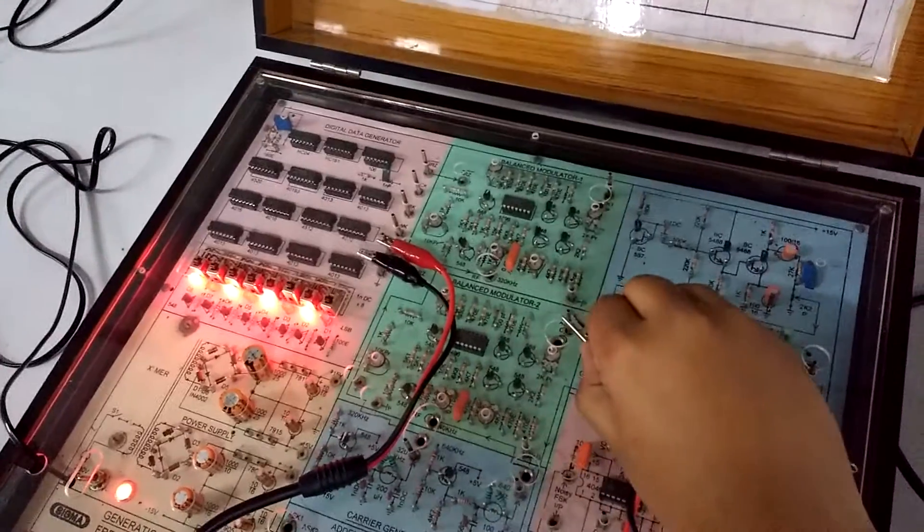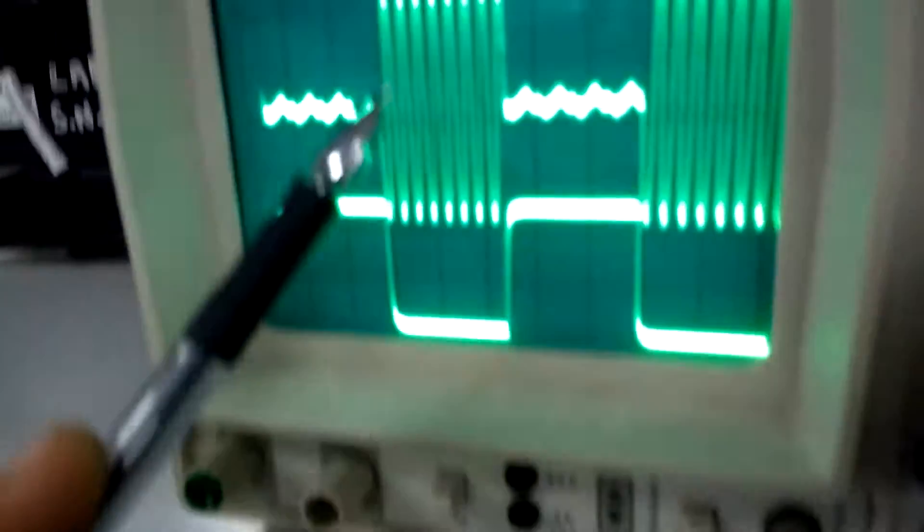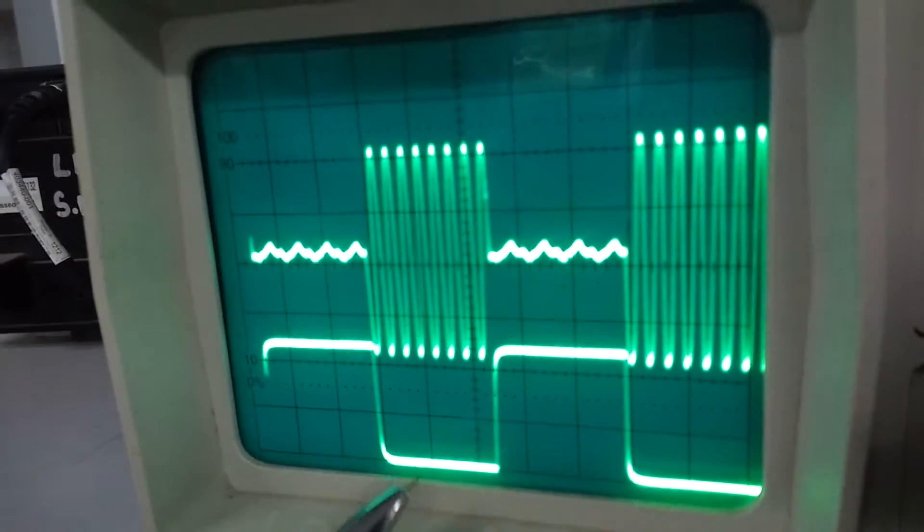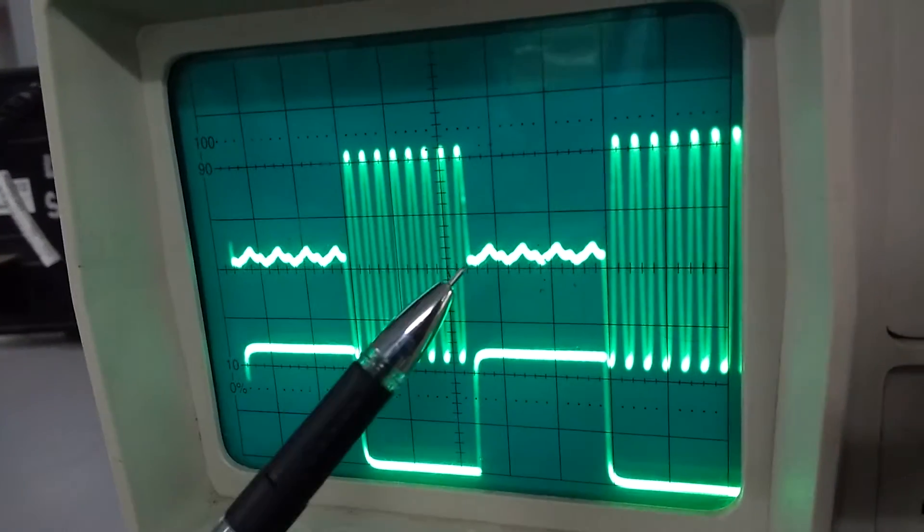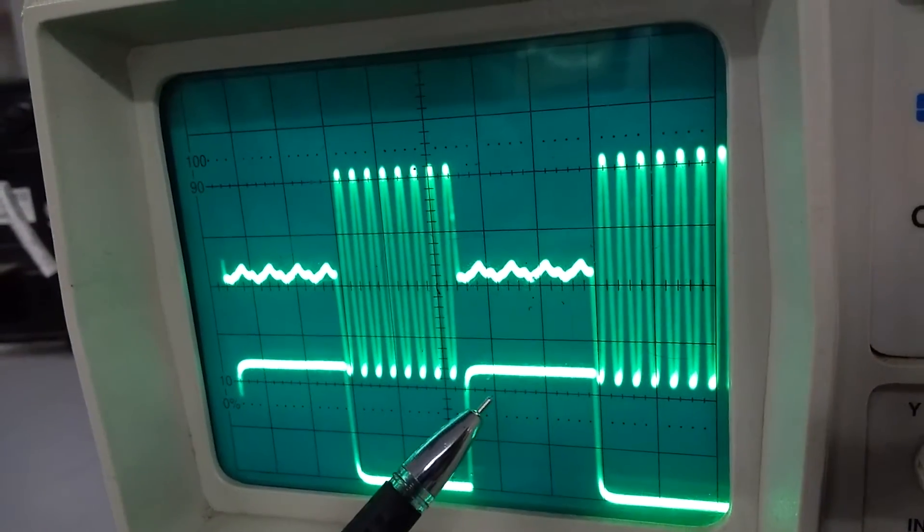This is your ASK1. Now changing the probe to ASK2. We are getting high frequency for 0 and low frequency for 1.